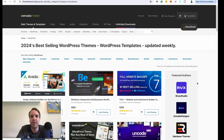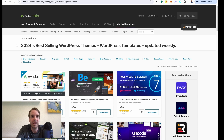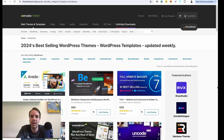Right now I am on the ThemeForest or Envato Marketplace website. ThemeForest is the biggest and best marketplace where you can find premium WordPress themes, premium WordPress plugins, HTML files, plugins, codes, videos, audio, graphics, 3D files — everything. I've used ThemeForest for many years now, bought a lot of themes and code from this marketplace, and I really trust it. I've never had any problems.